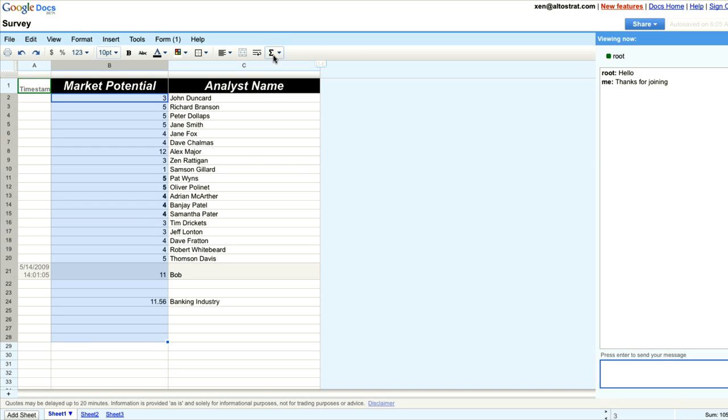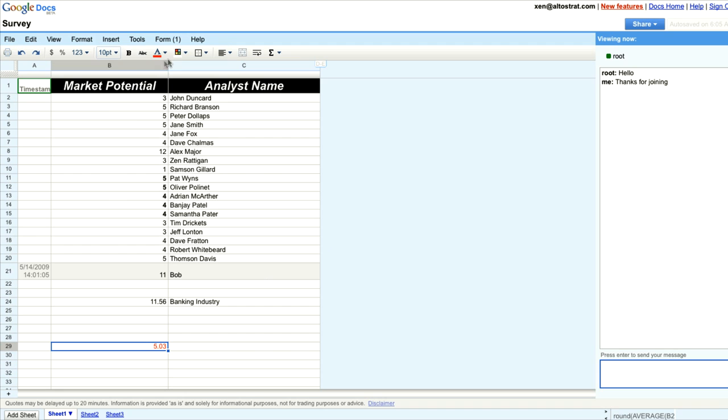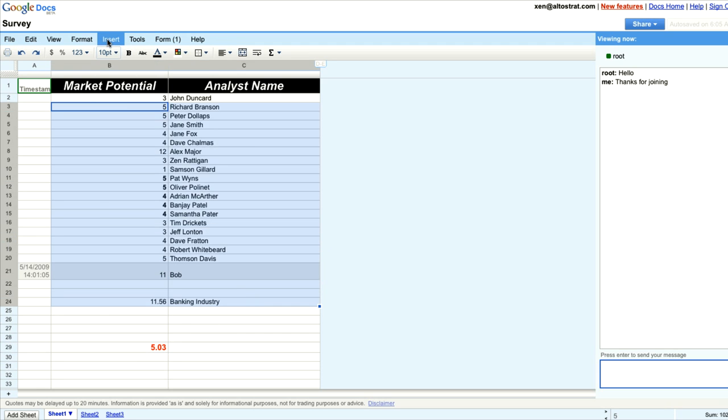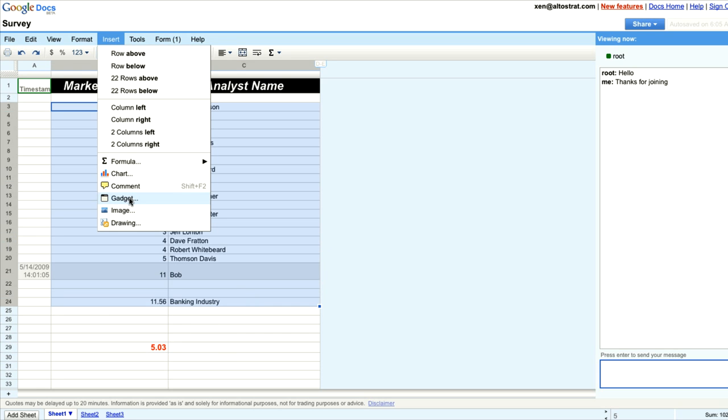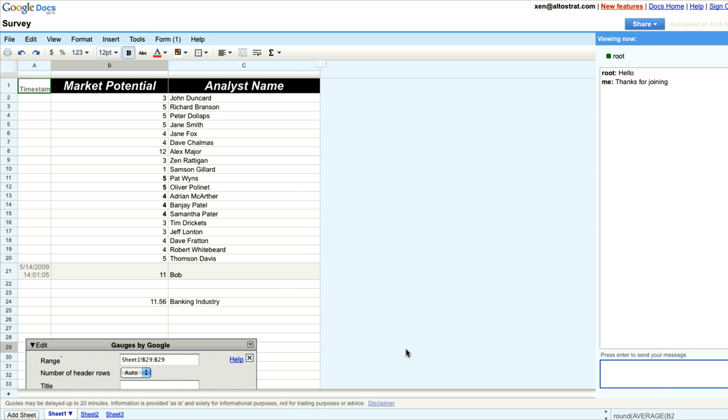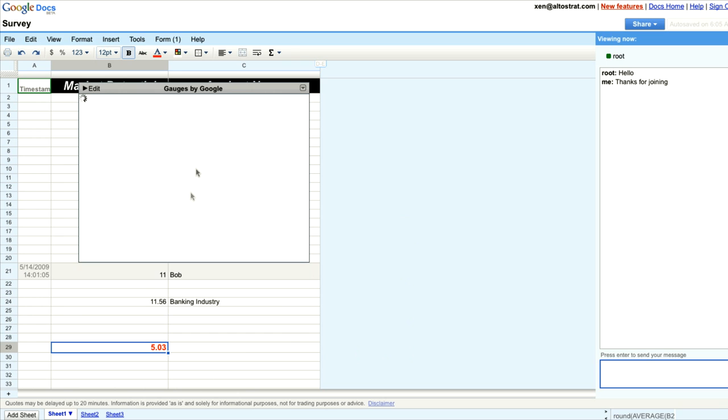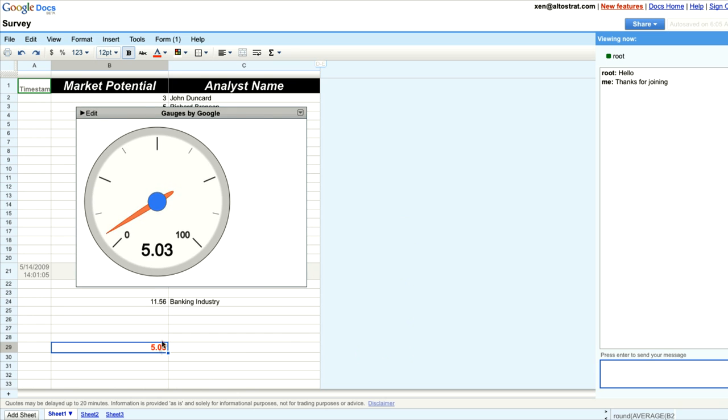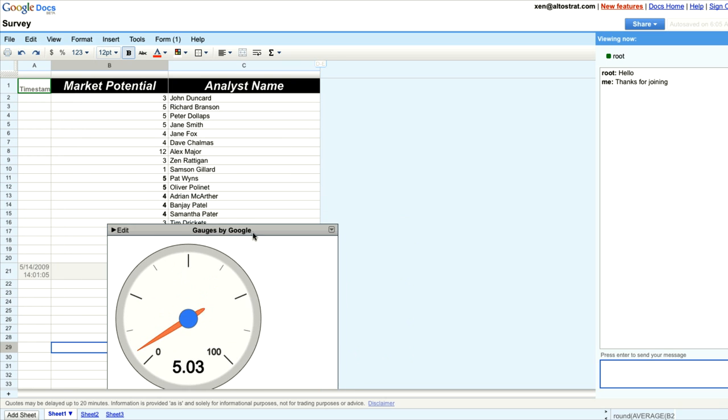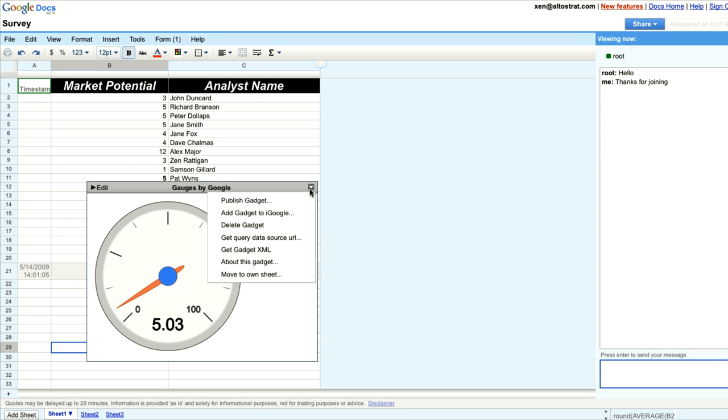Now at the moment, I know our senior executive is really interested in the average number. So I could create a graph, but instead I'm going to create a gadget. I'll add this gauge gadget to my spreadsheet which will track my value and then publish this gadget to our iGoogle page for the company.